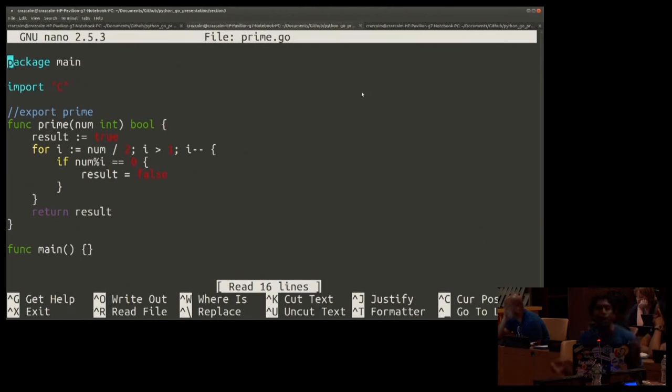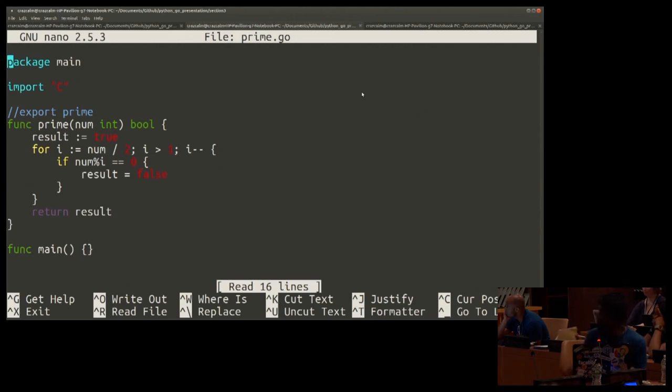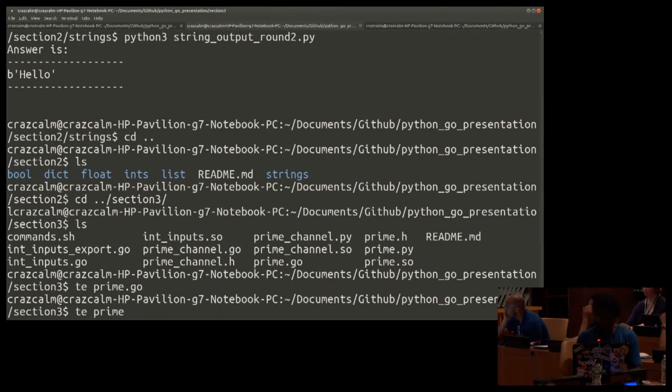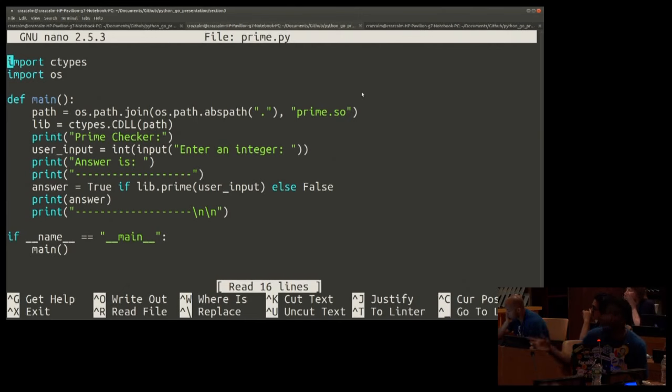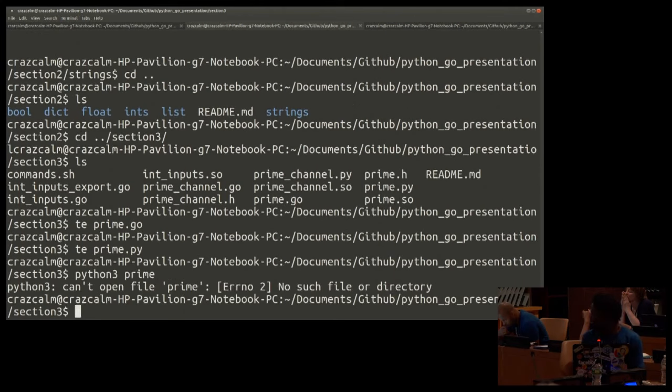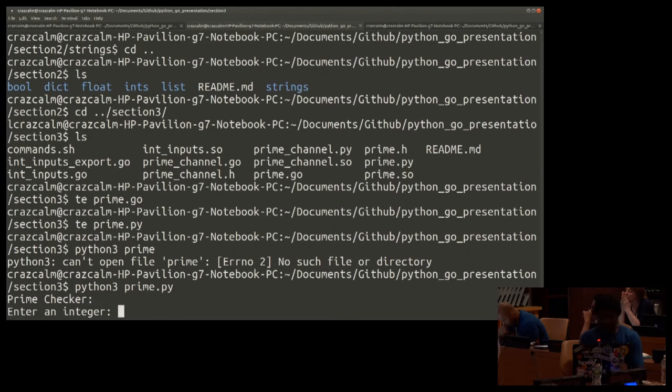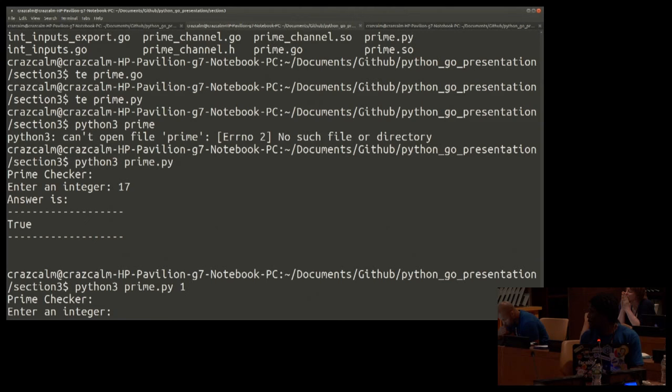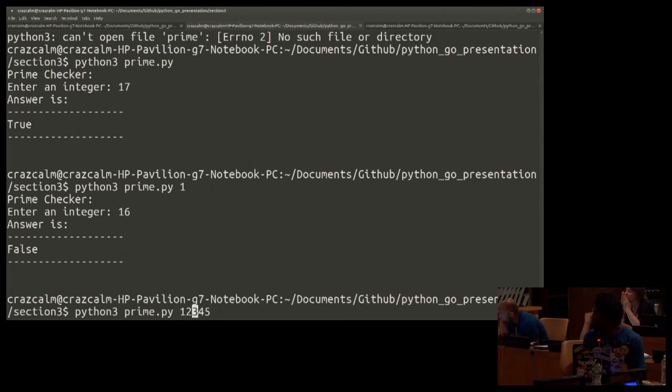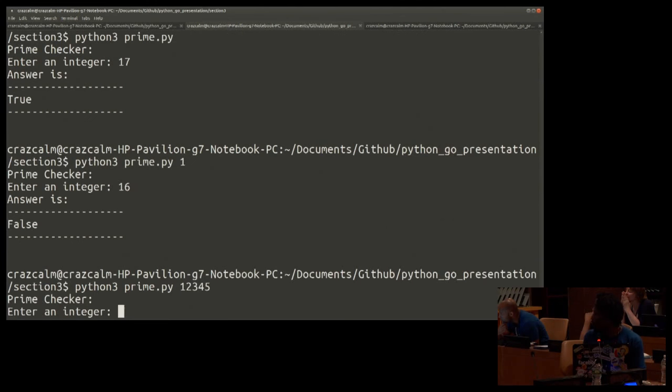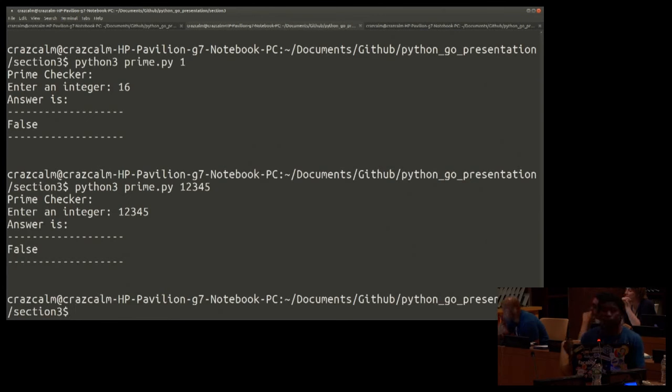So in section three I created a program for primes that just check to see whether a number is prime. It's not complex. It just goes through all the numbers. We've seen this before and I'm going to export that and see how fast it is in python. Just a quick overview what the file looks like. Calling the prime so passing an integer seeing what the answer is.